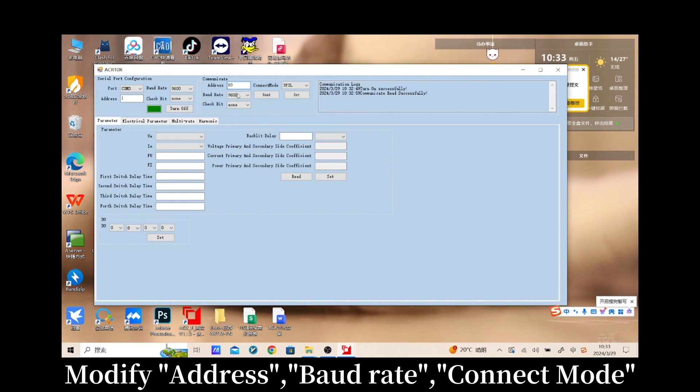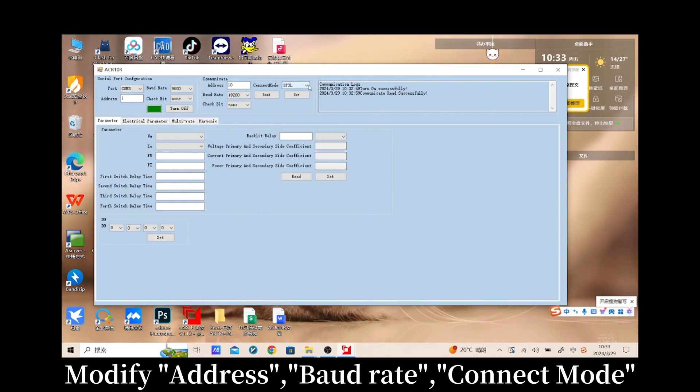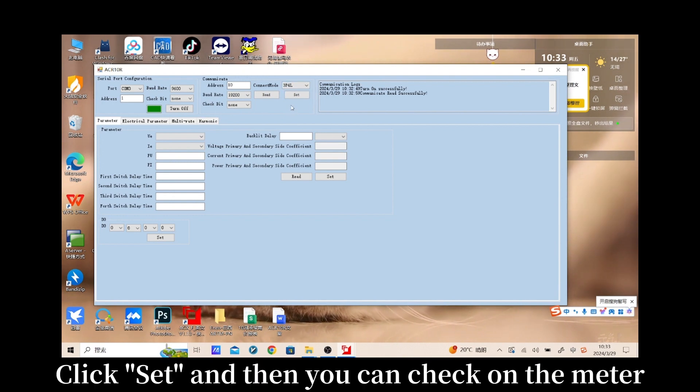Modify address, baud rate, connection mode. Click set and then you can check on the meter.